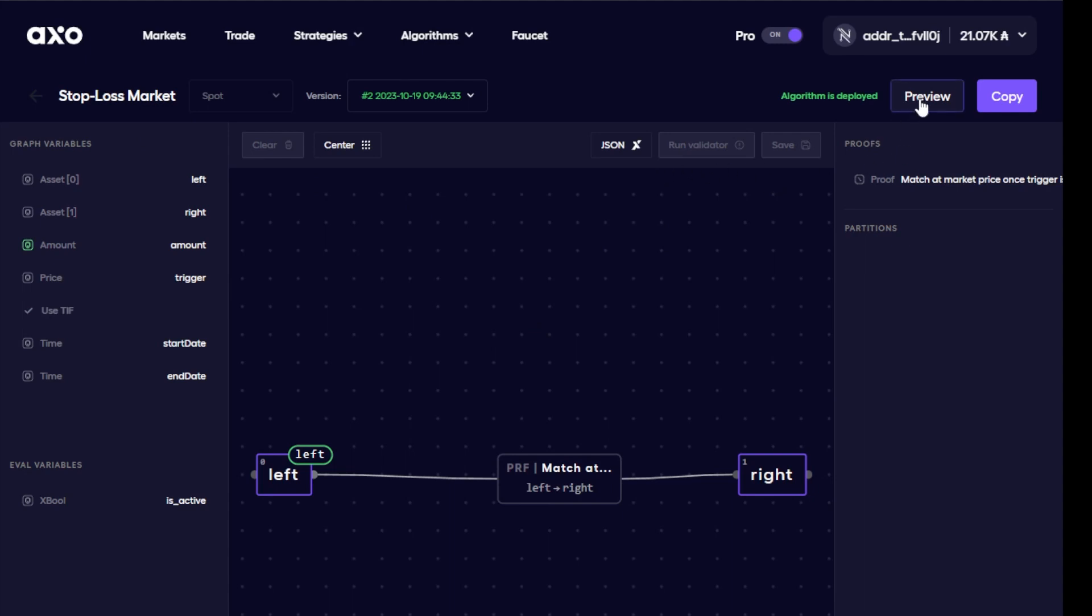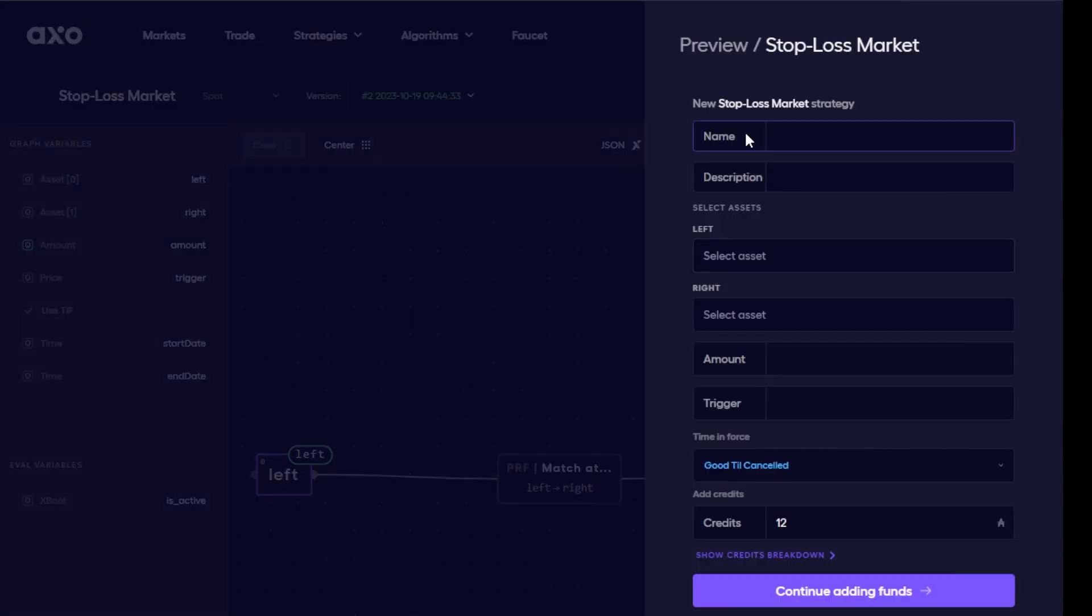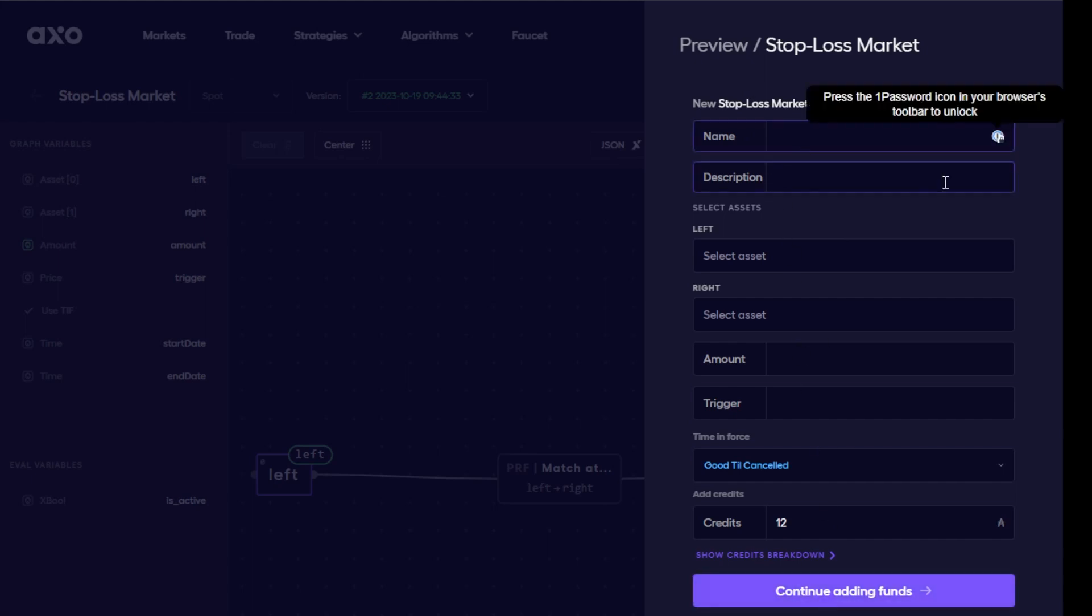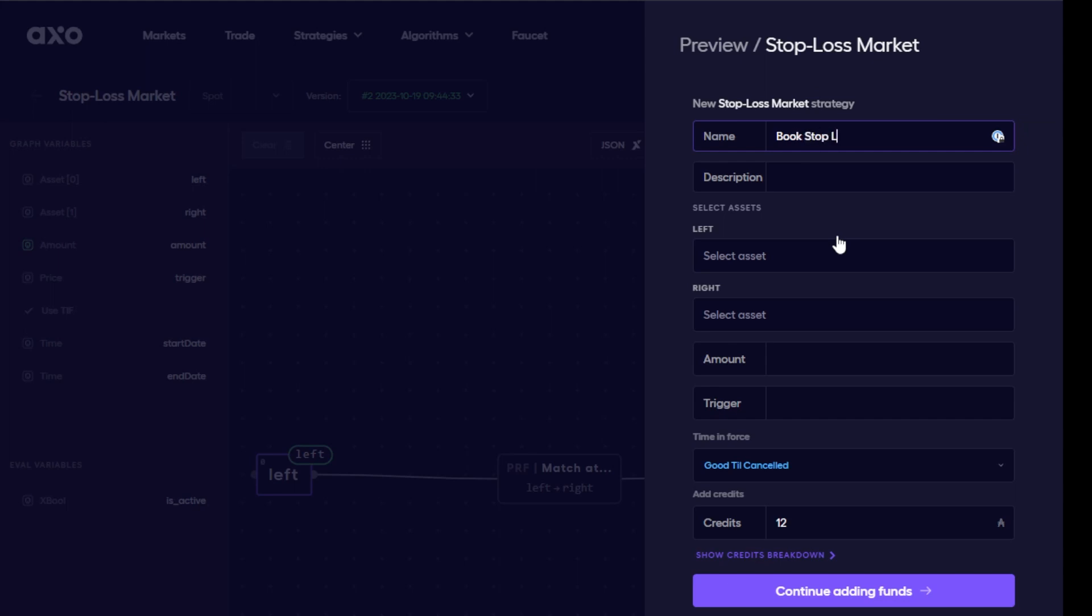So here I can now click on preview and it comes up with all the different variables that I can place into this particular order. So let's give this one a name. In this case I'm going to call it book stop loss. Now earlier I did get some book tokens and now I want to protect my position by selling off the tokens to assets such as USD when the price of book tokens reaches a certain amount. So I'll give this one a description and now choose the various assets that I need for this algorithm.